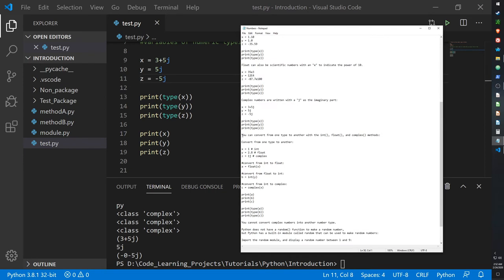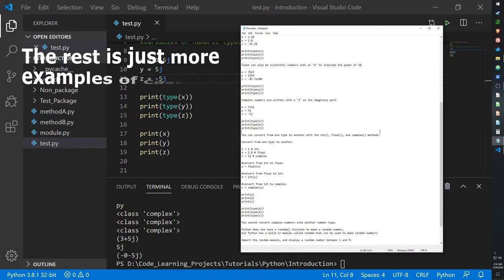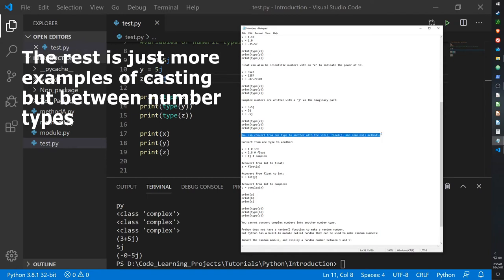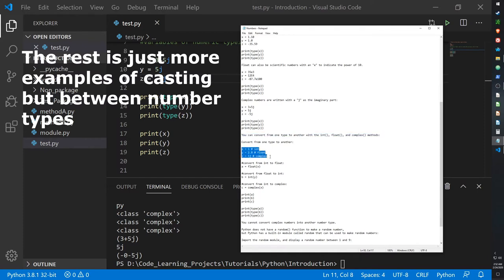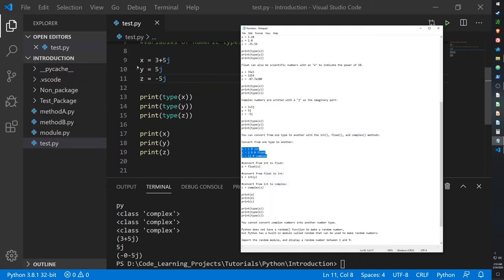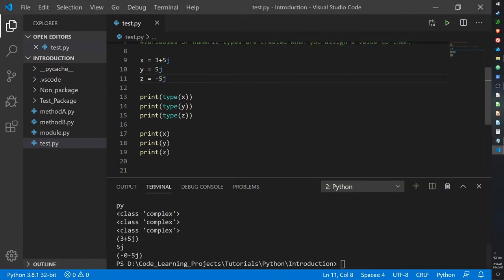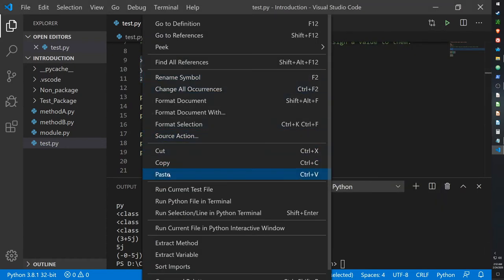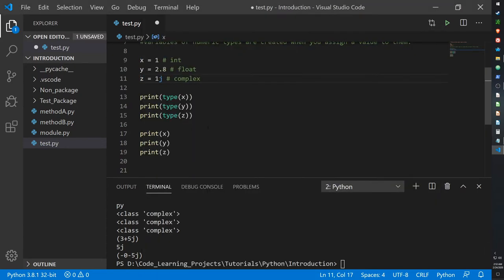And just like with strings and casting, you can convert from one type to another. So you can convert an integer to a float, a float to a complex, then a complex to an integer or a float. So let me just show you an example of that.